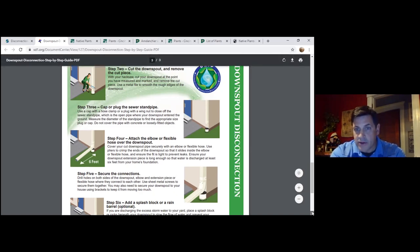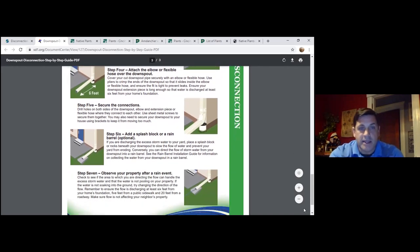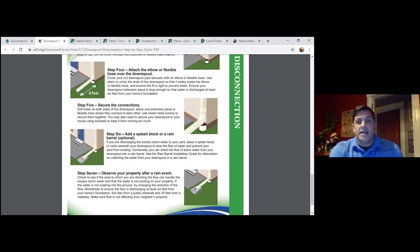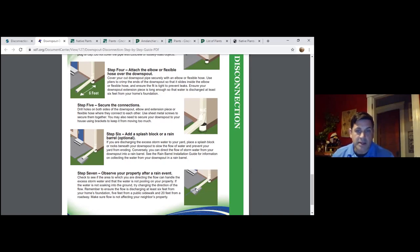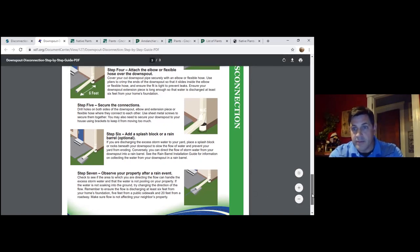Once you plug the standpipe, attach either your flex hose or elbow and send it out at least 6 feet from your foundation. You may want to put in a splash block or decorative rocks for aesthetic appeal. Once you get it established, you definitely need to watch it the next time it rains — observe your property to make sure the water is actually being directed to the spot you want, and that there aren't any issues.